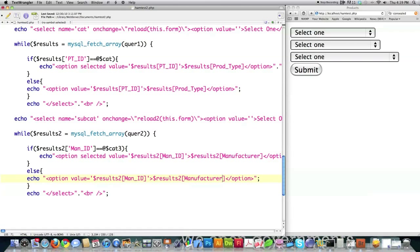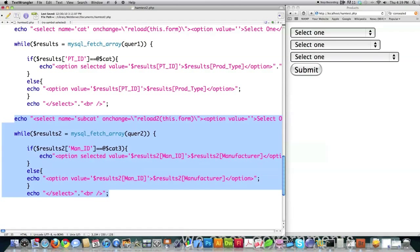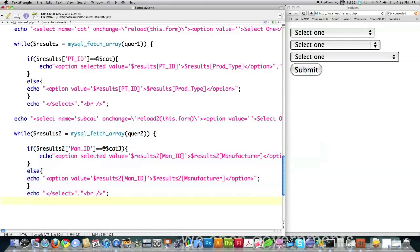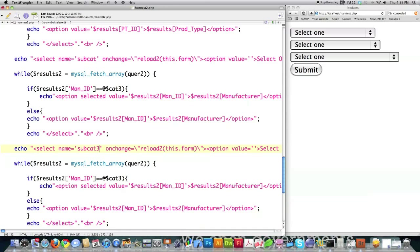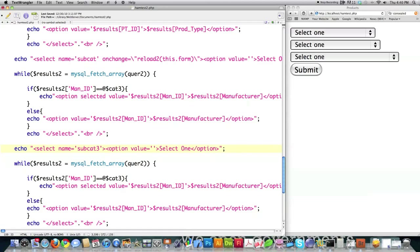And then the third drop-down box is going to be created in exactly the same way. Paste that inside of there. Here's the beginning of the selection box. We're going to call this subcategory 3. When this changes, we're not going to need to reload the page because it's going to be submitted with the submit button, so we can get rid of this altogether. All that can stay exactly the same.